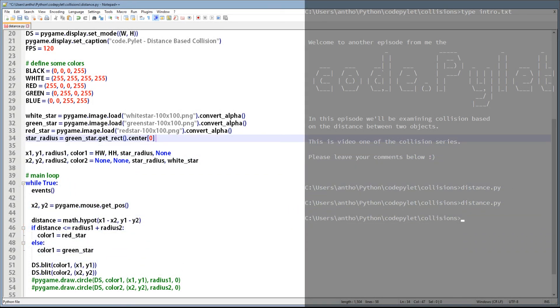A way around this is to reduce the radius value of the sprites so they have to be closer before triggering a collision. If we wanted to reduce the radius by 25%, we can turn 25% into a decimal — 0.25 — and multiply the radius value by 1 minus 0.25, which is 0.75. So in real terms, if a sprite has a radius of 50 pixels and we multiply that by 0.75, the new radius is 37.5 pixels. This means the sprite will have to get significantly closer to another sprite before triggering a collision.